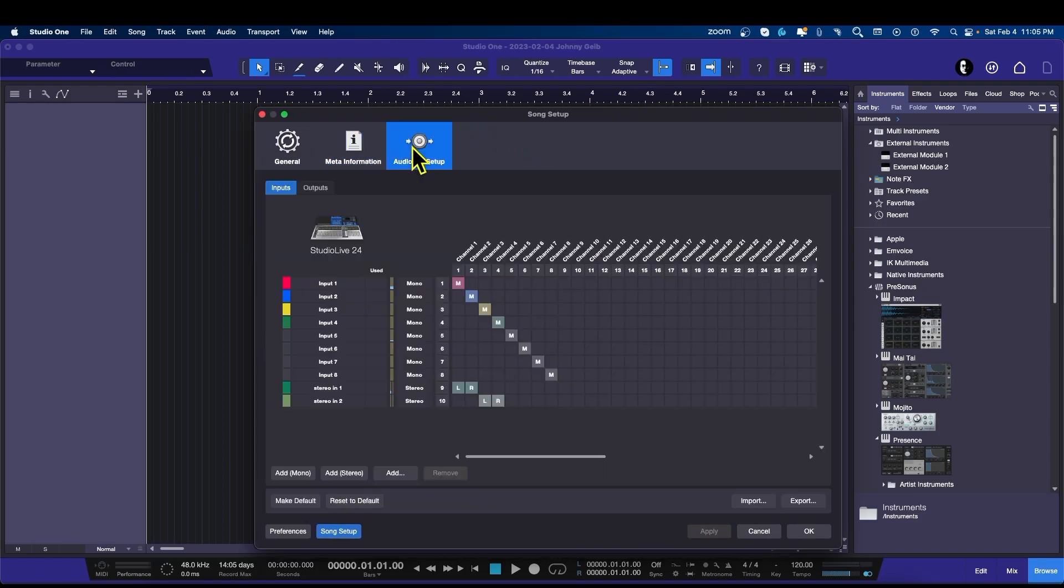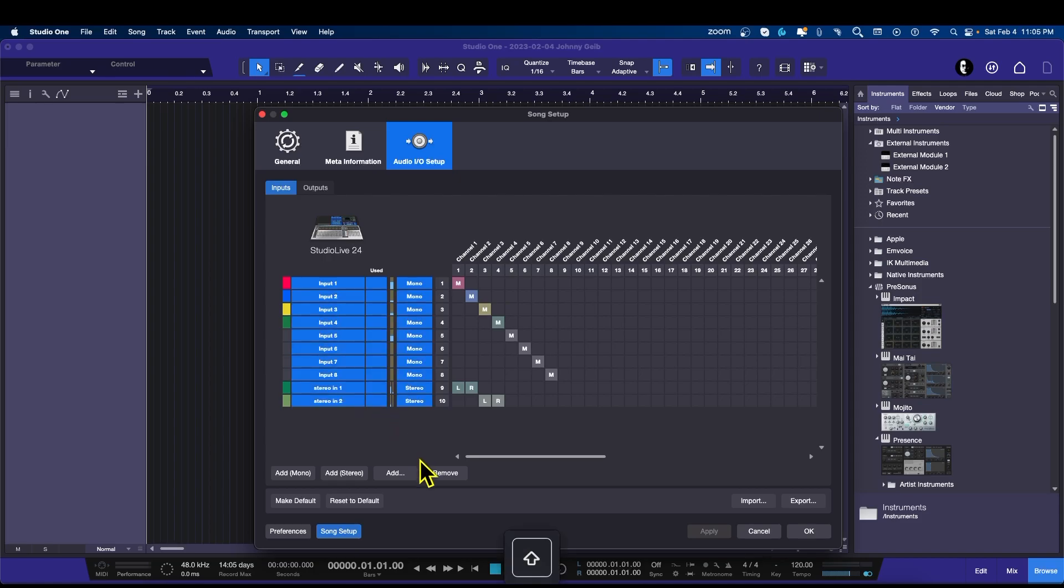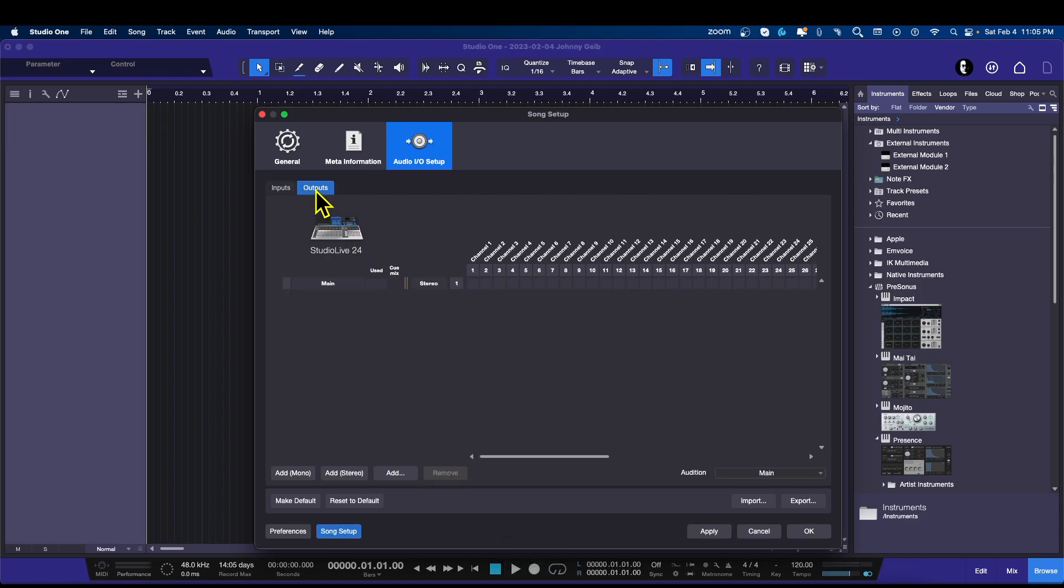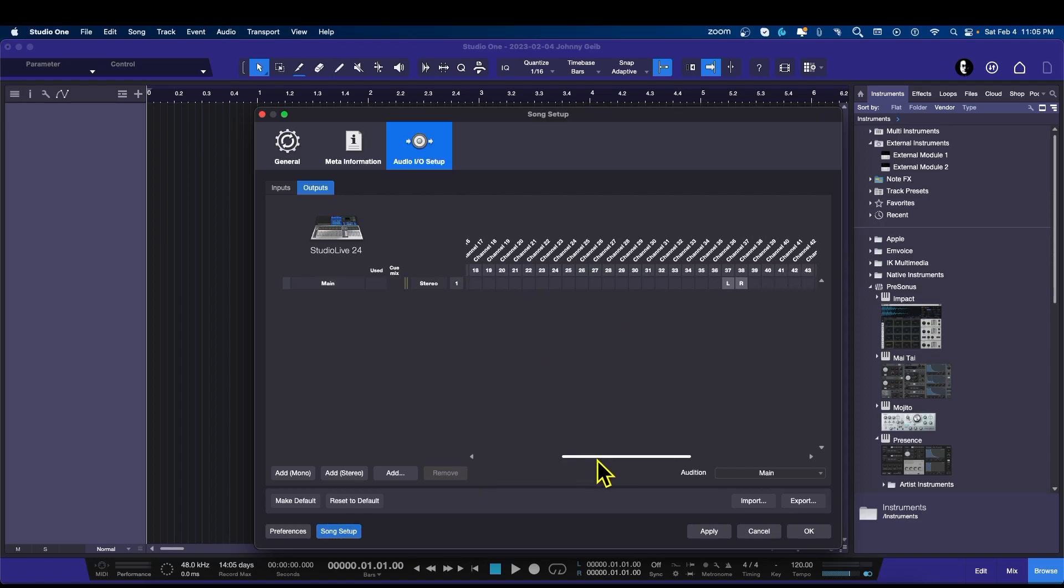Here's the real important part: the IO setup. Now you can see I've already got something set up here, so I'm actually going to take these, hold shift and click the bottom one, and say remove. We're going to leave the outputs there.